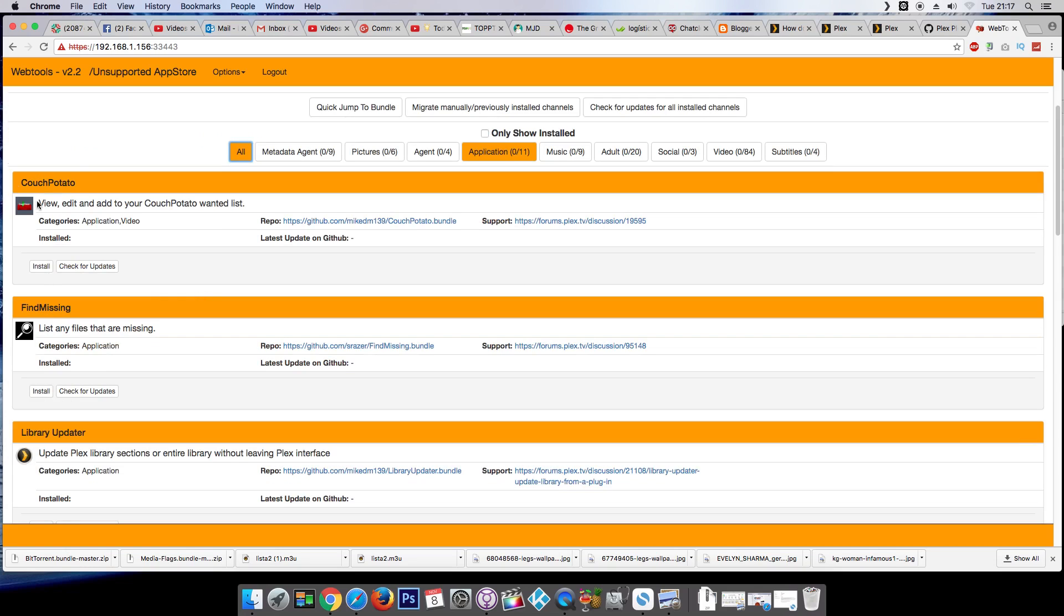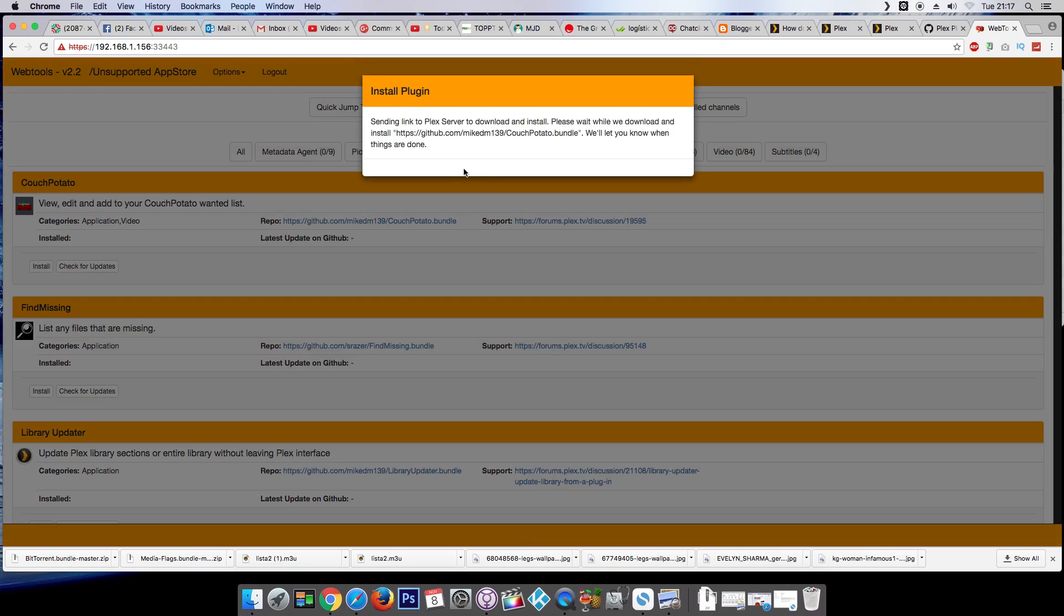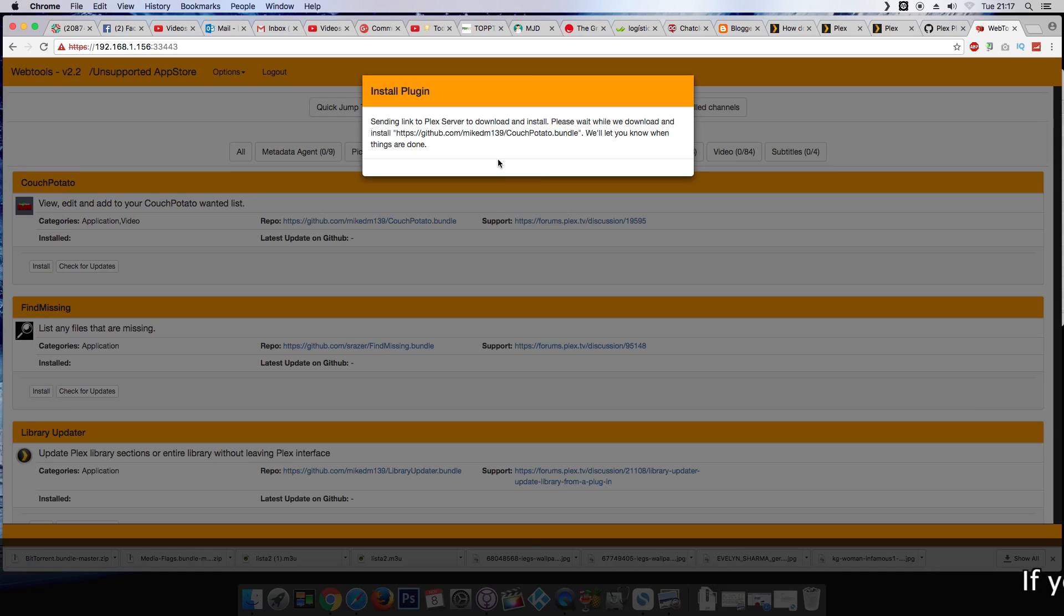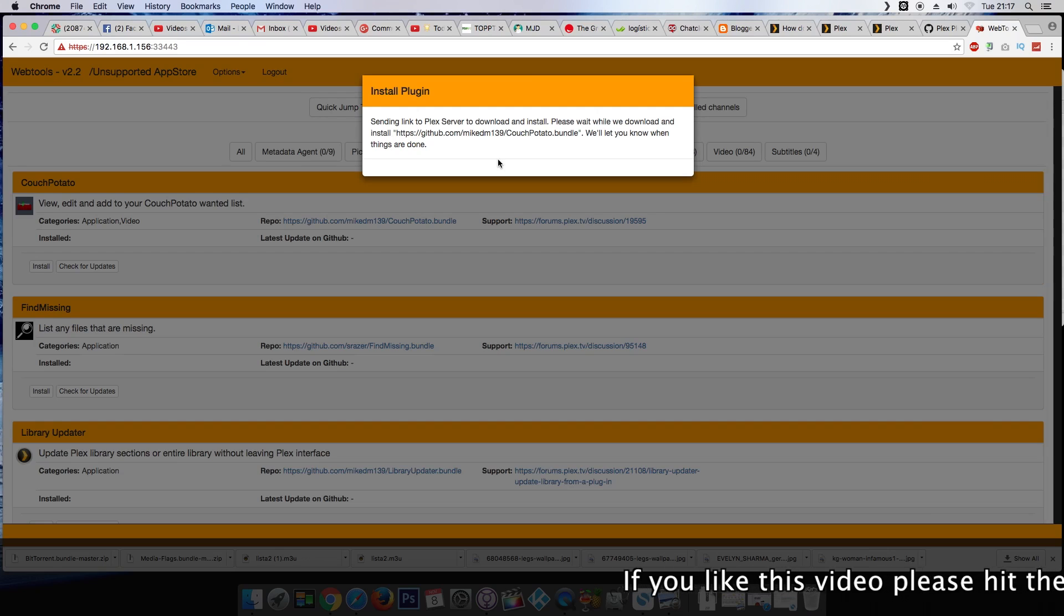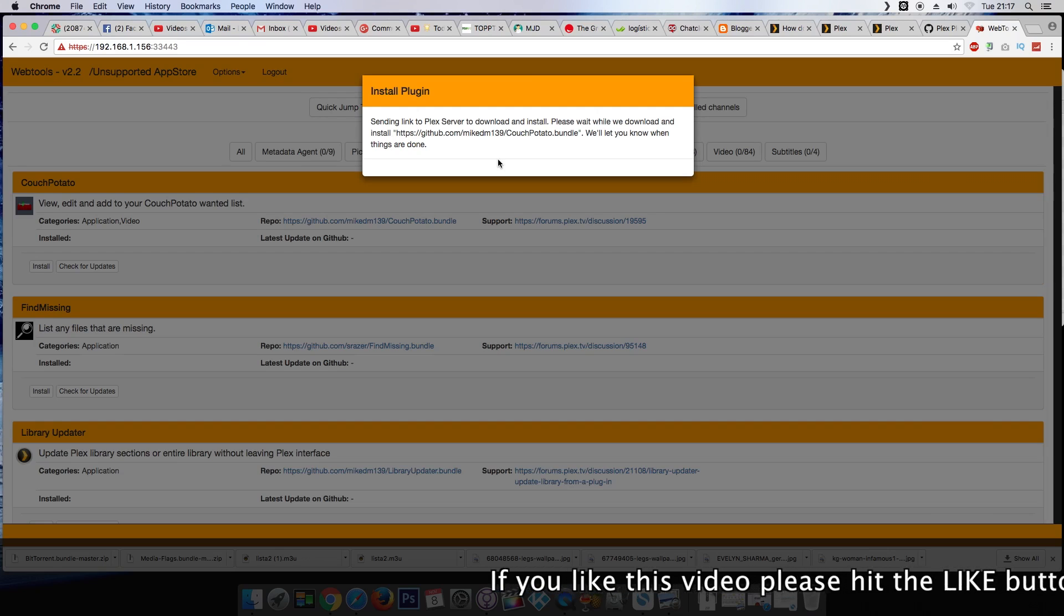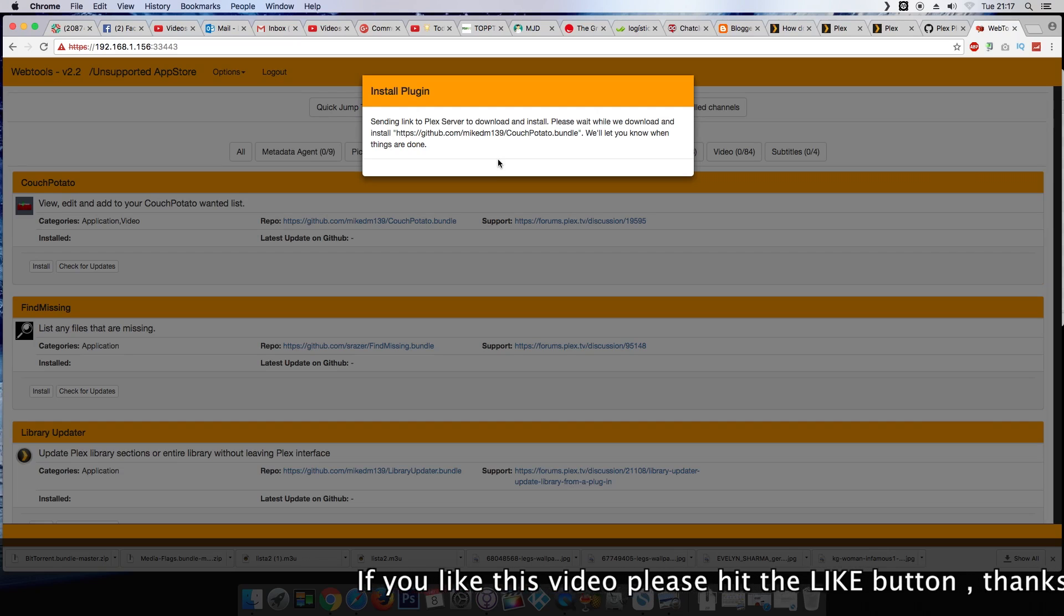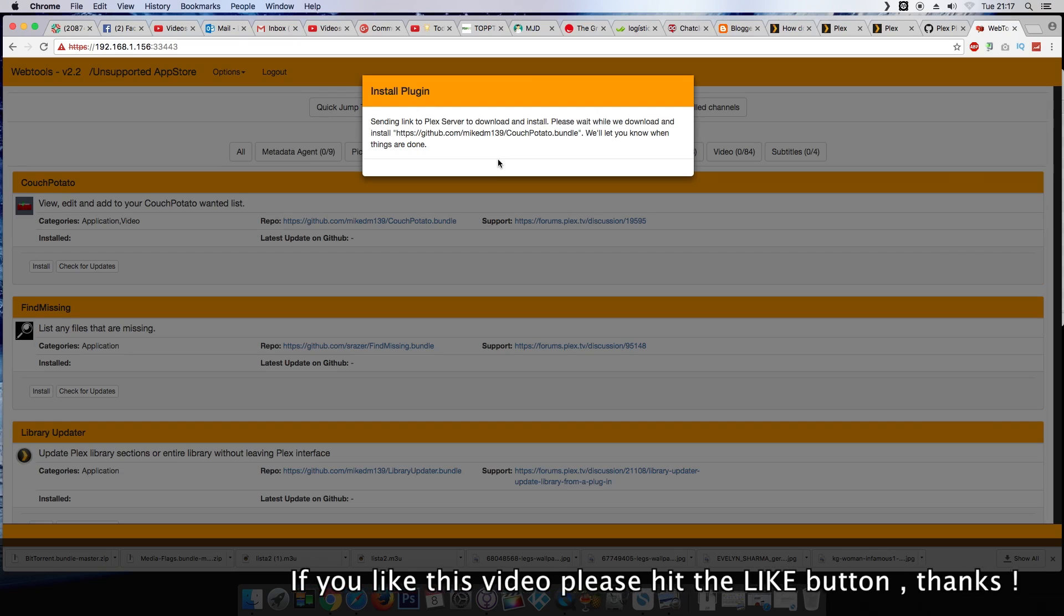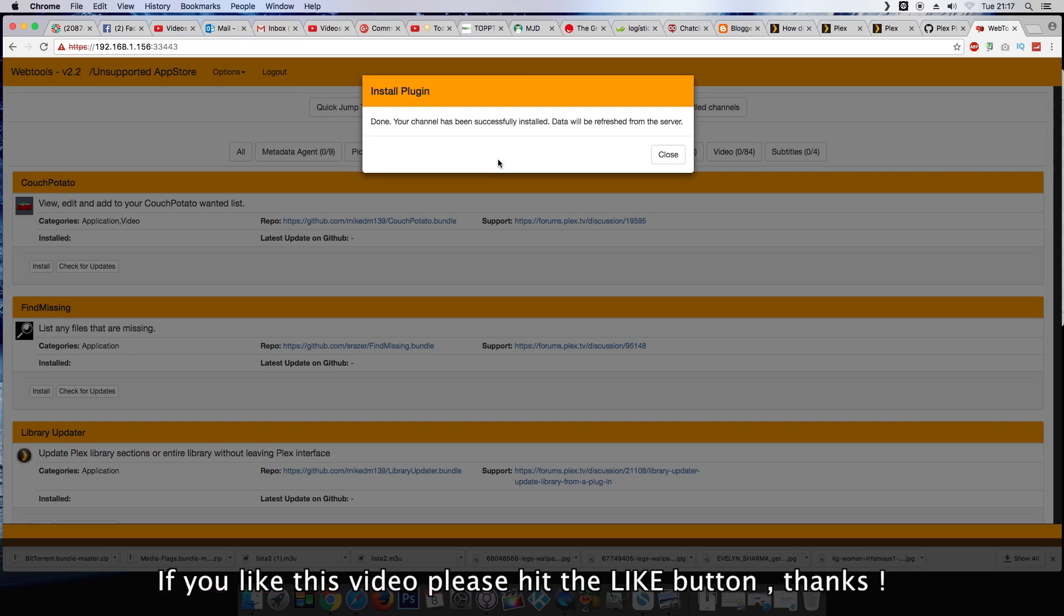Let's install one of these just to show you. So you have two options how to install unsupported plugins to Plex. You can do it this way with the unsupported store by web tools, and you can download from GitHub or other source the plugin and place it manually into the folder of Plex plugins. Very easy.